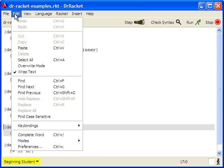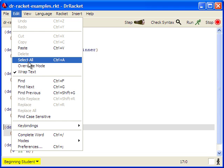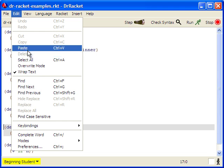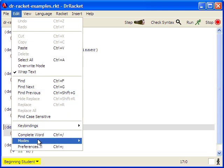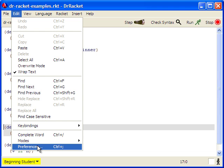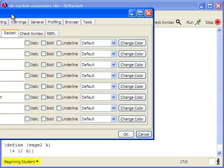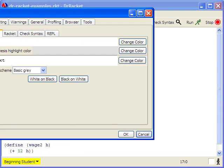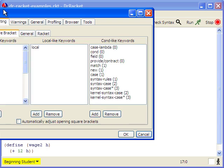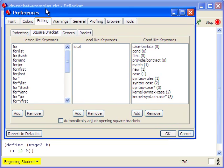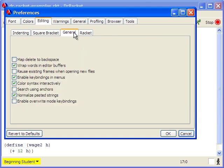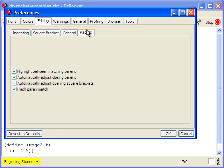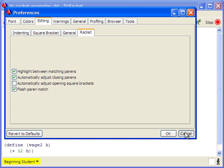The edit menu has the usual things: copy, paste, find, etc. There are also preferences that are set. The only preference that I want to make sure that you're using is in the racket tab, make sure that the automatically adjust closing parens is checked. That will be useful.